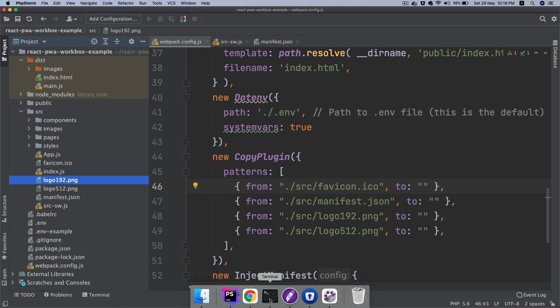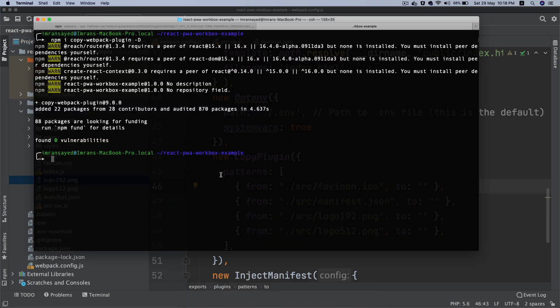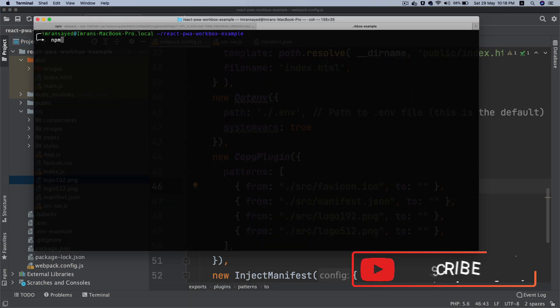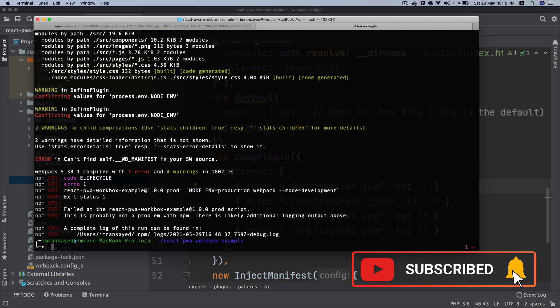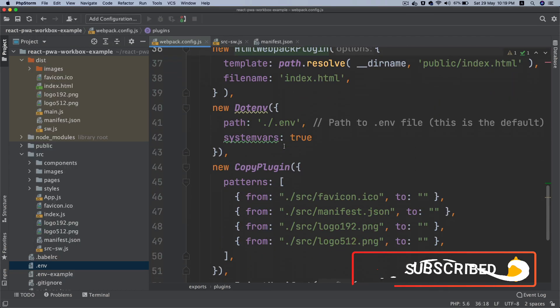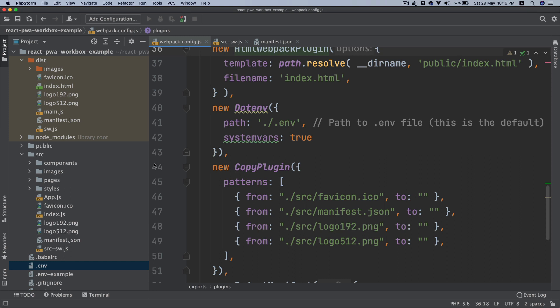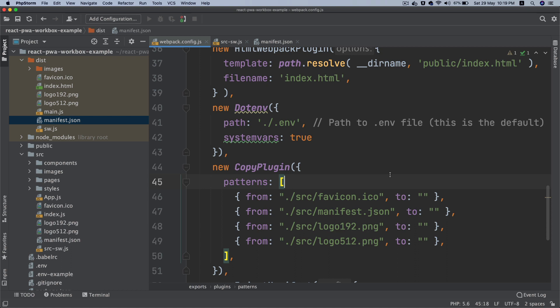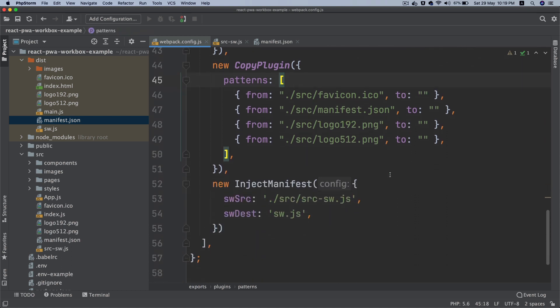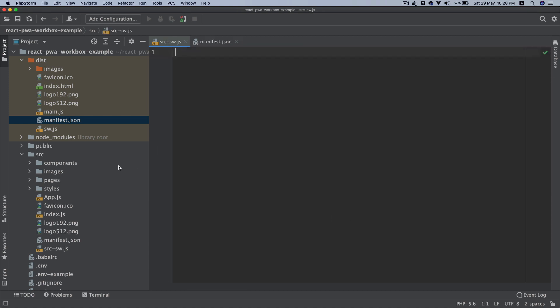So let me just show you quickly. So if I do npm run prod, so it's running the production build. So I ran the production build and see what happened. It went ahead and copied from source/favicon, put that here in the dist, and so on and so forth for logo and for manifest.json. Let's put that in the dist. All right, so we copied that, that's taken care of and webpack configuration is set up.